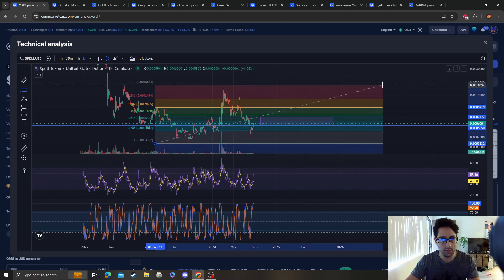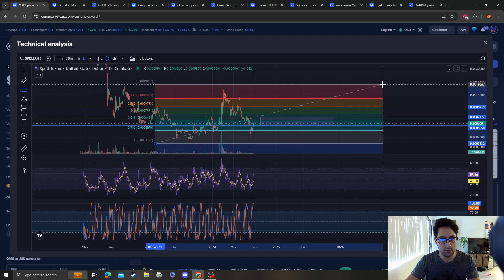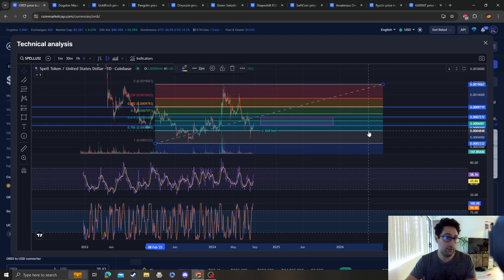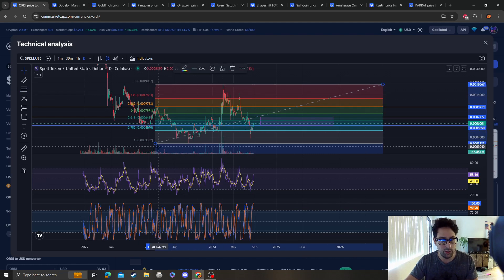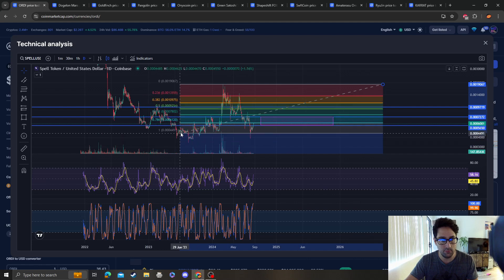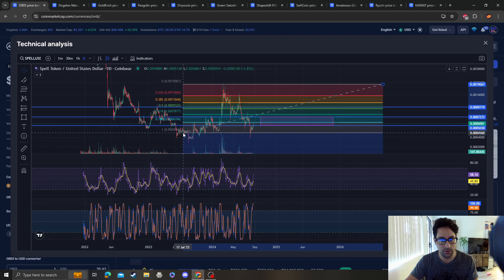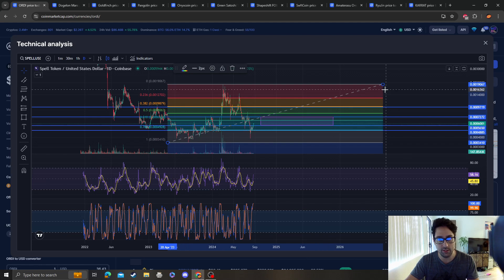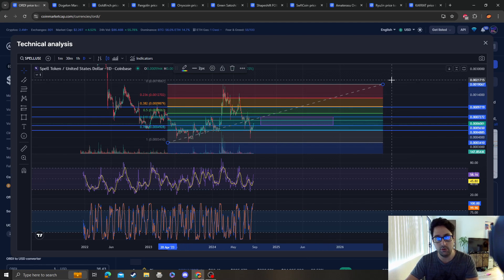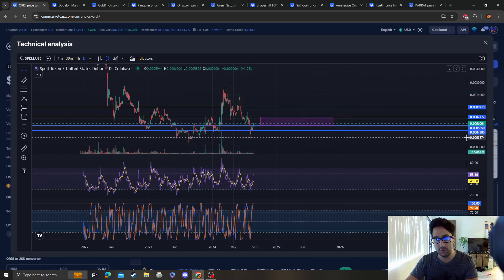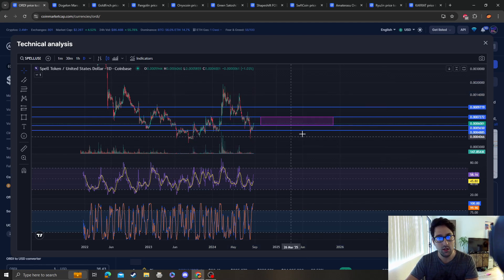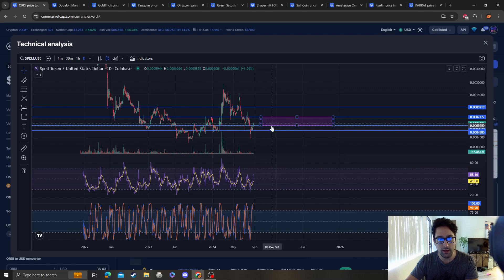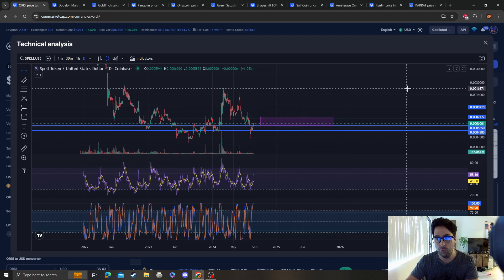As far as support goes, we hit support here. It would still be the 0.000786 technically, otherwise we're going back down to this low. As long as we accumulate here...